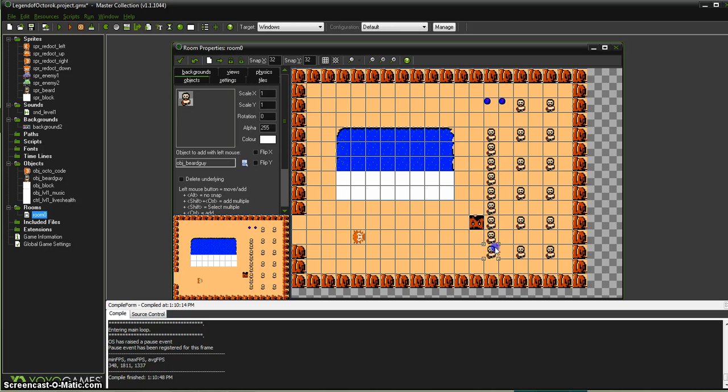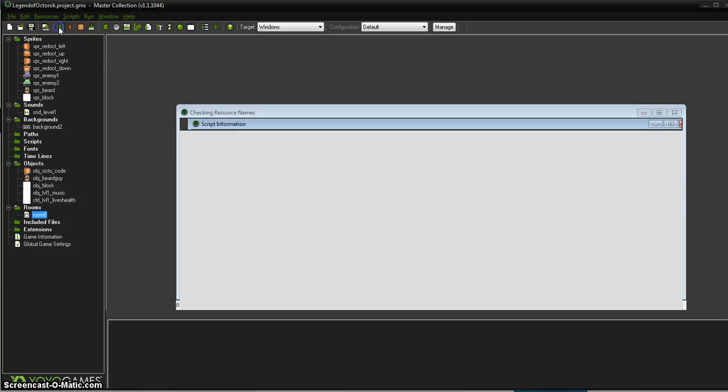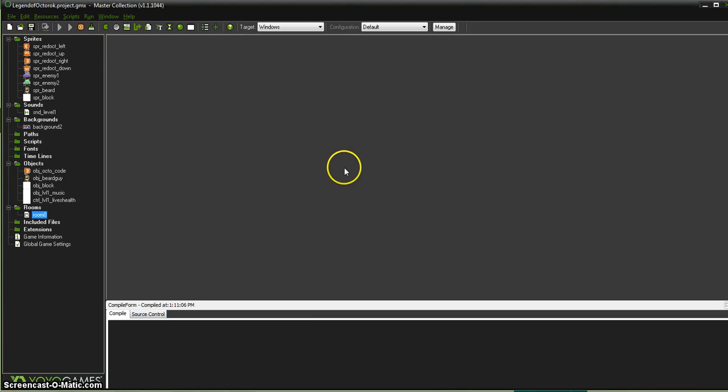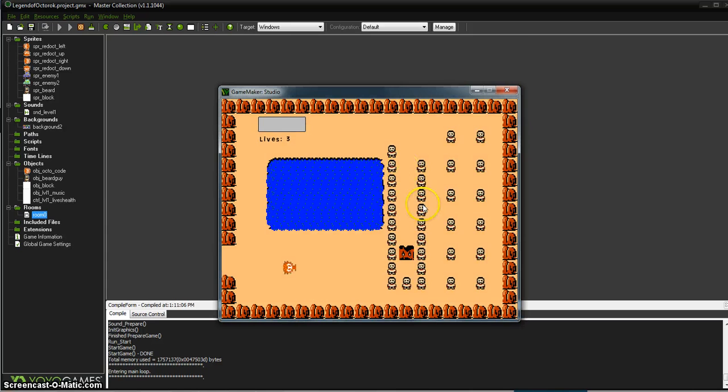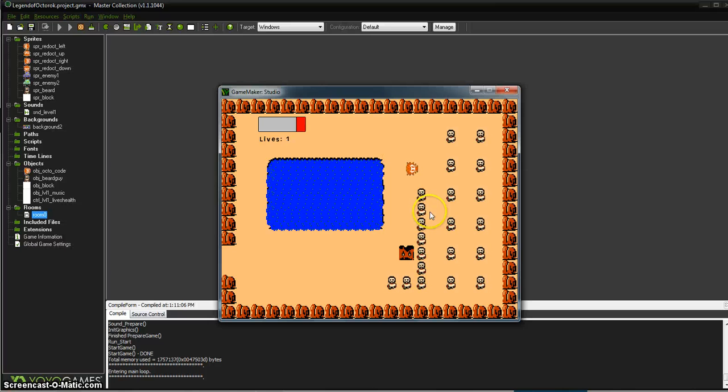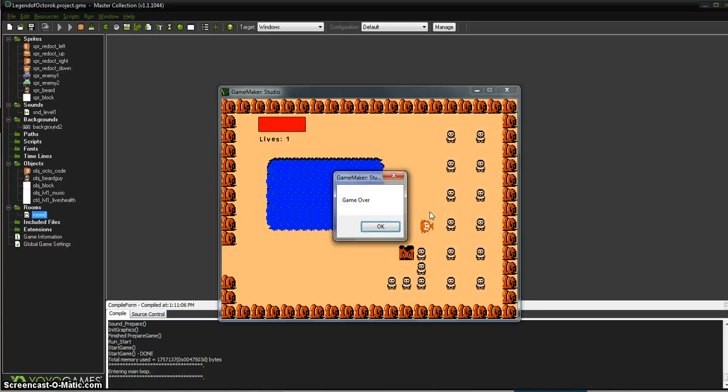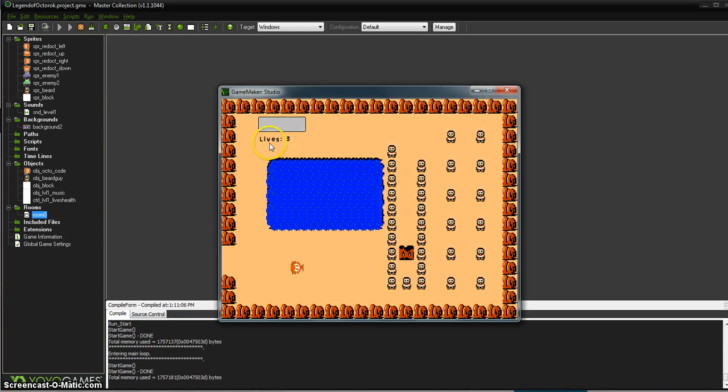Control shift will allow me to drag that. Now we've got plenty of guys. Let's try that again. We lost the health, lost a life, lost the health, lost a life, and we're out. Game over. And then it restarts us. So hey, that works pretty good.